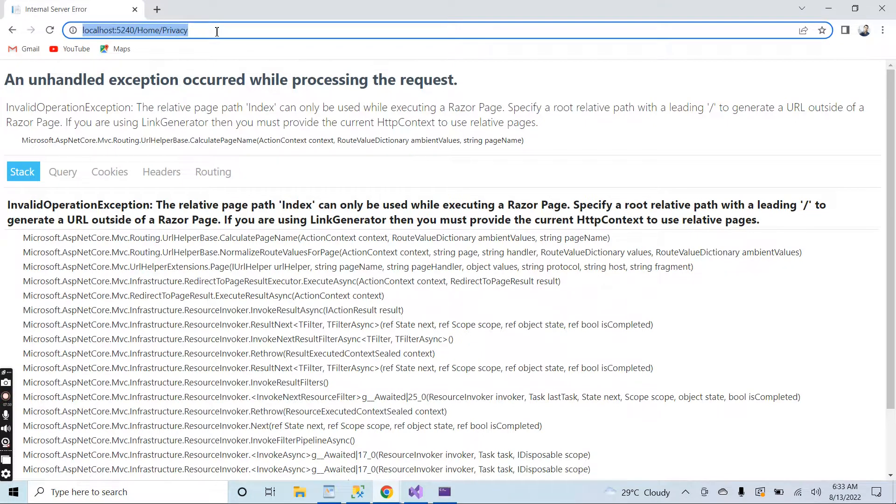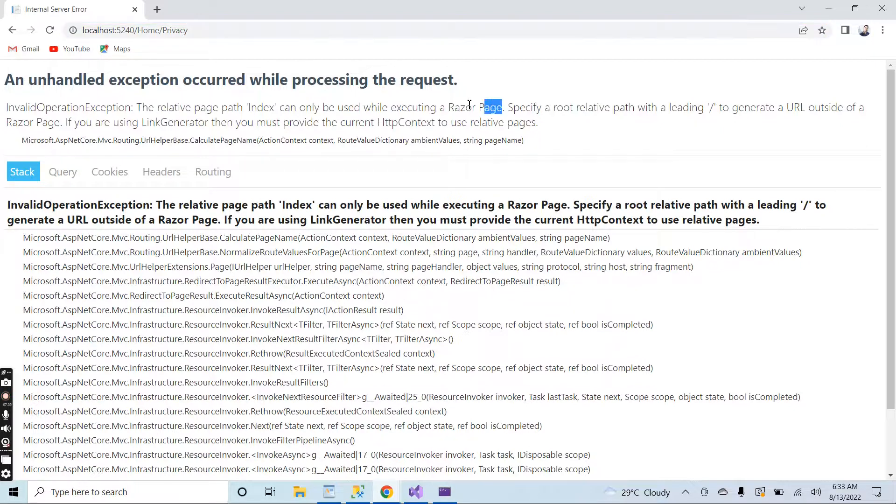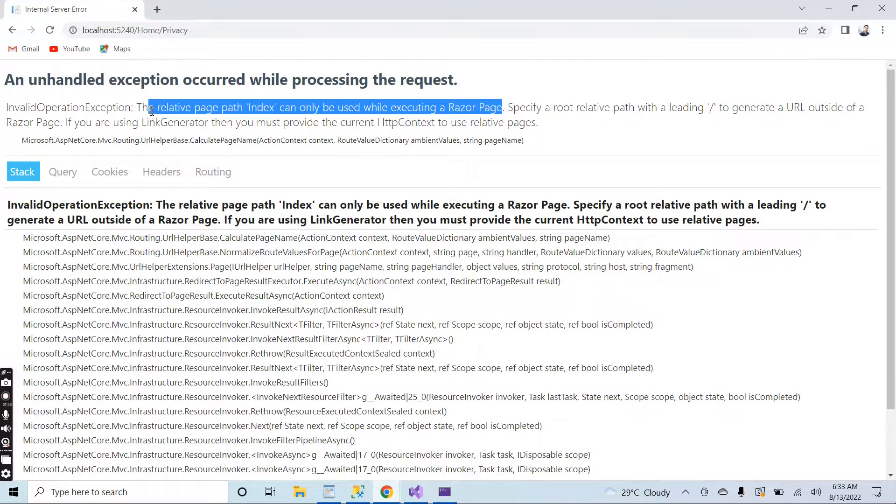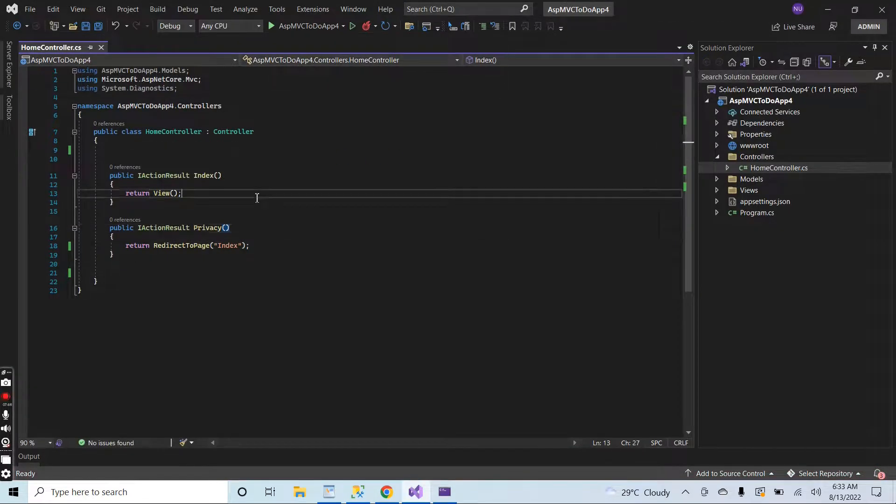Privacy page. Page path index can only be used while executing a Razor Page. As I said, it will work in the Razor Pages. Our application is MVC so it will not work here.